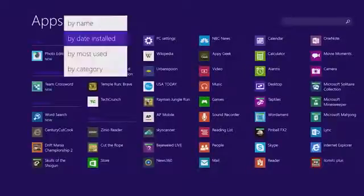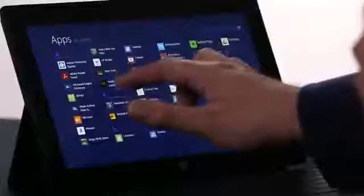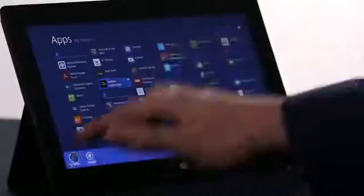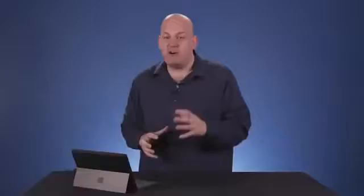To pin an app to the start screen, I'm going to just press and hold, and choose Pin to Start. Now, if I want to rearrange the start screen, I press and hold the same way, and I can even select a few apps at once.